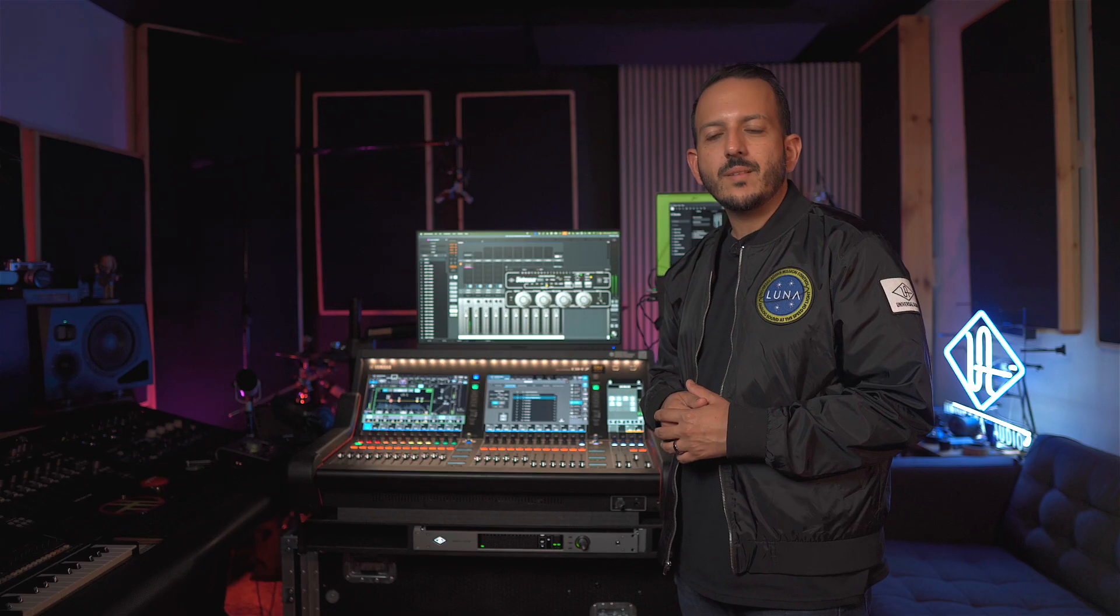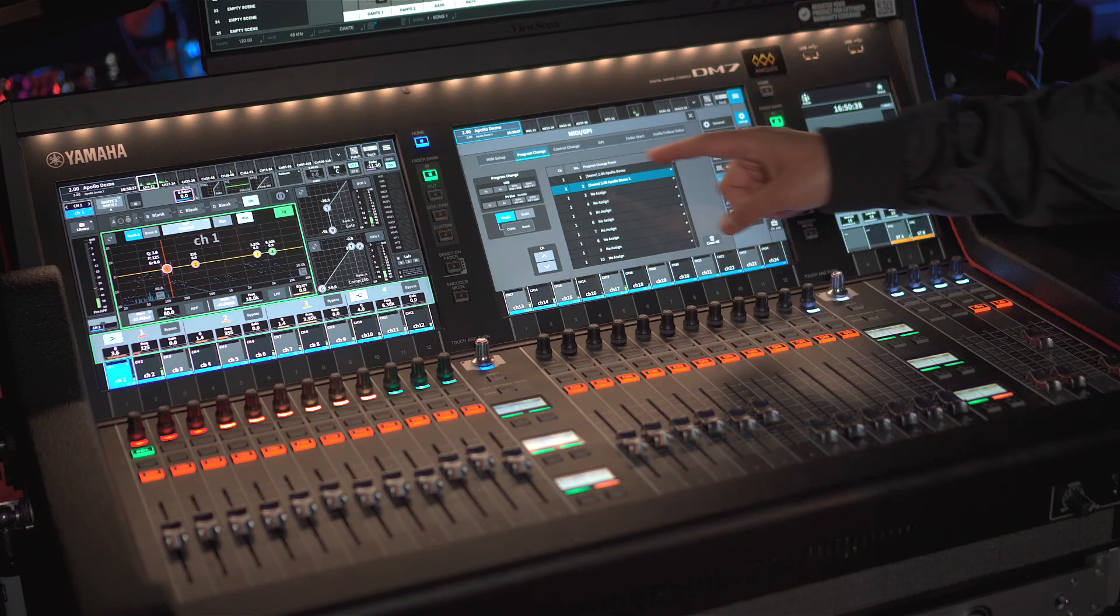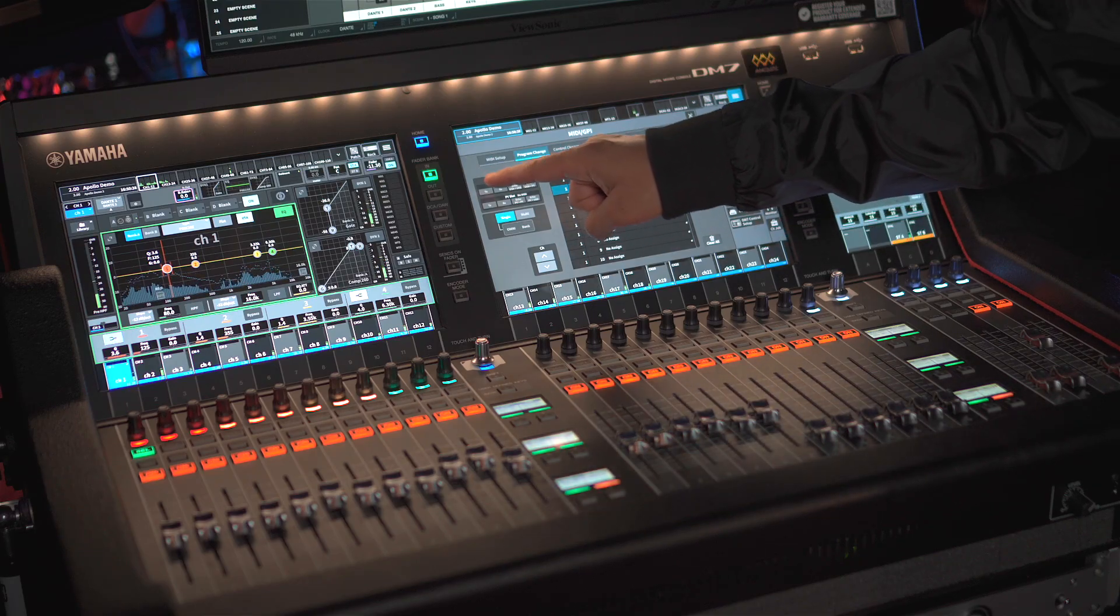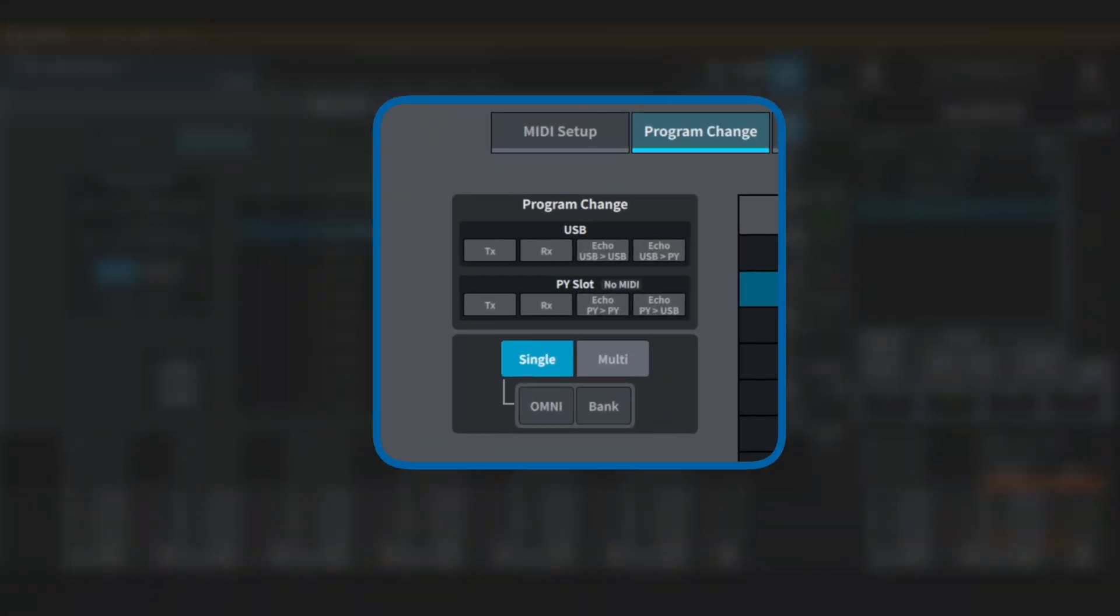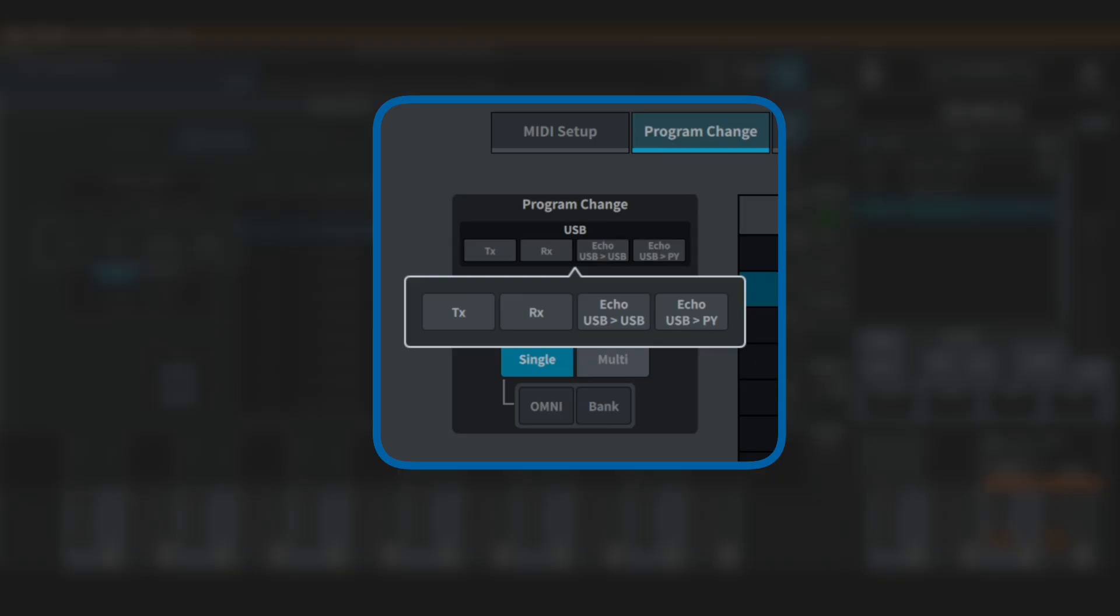One super important step is to enable the transmission of the MIDI data. So under MIDI settings, go to Program Change, and then touch where it says TX. That means transmission on.